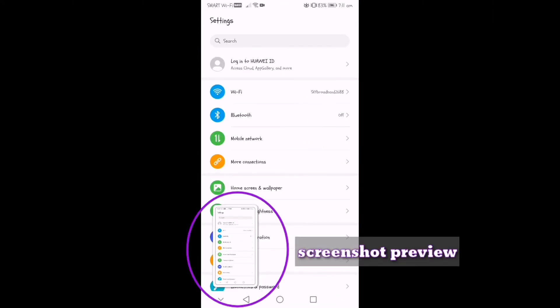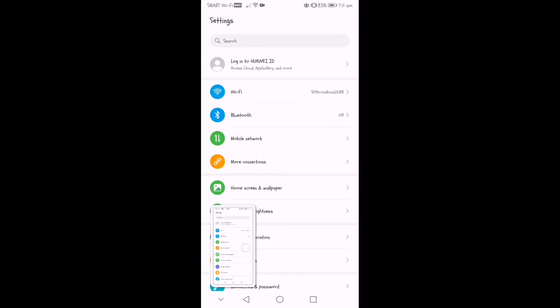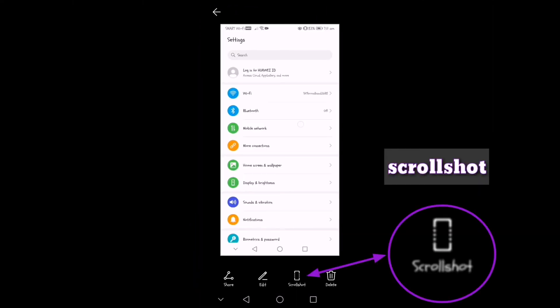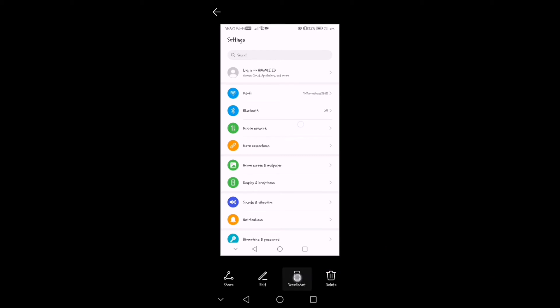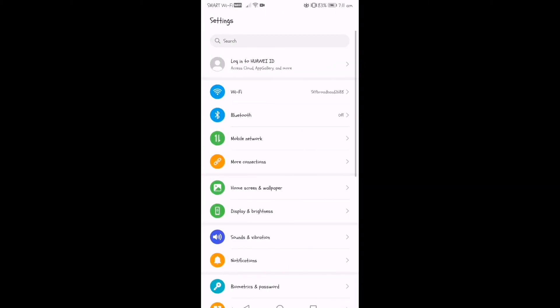So using your knuckle, knock twice. And then you will see a screenshot preview, and then at the bottom, scrollshot. Just click that.